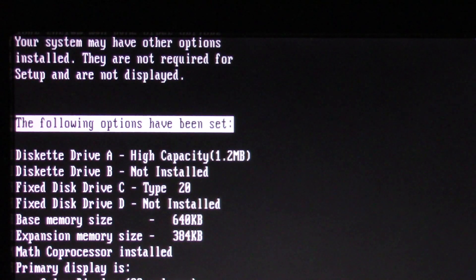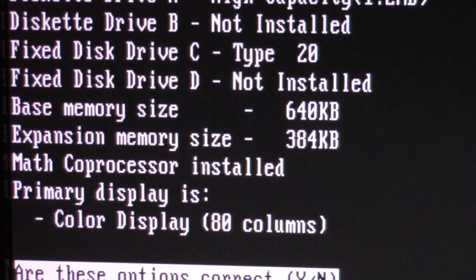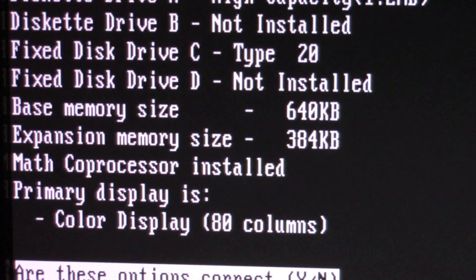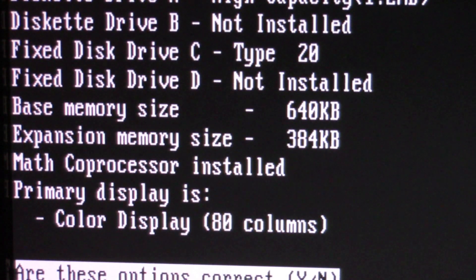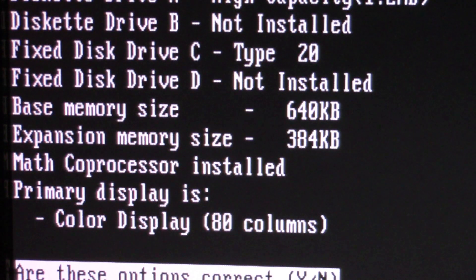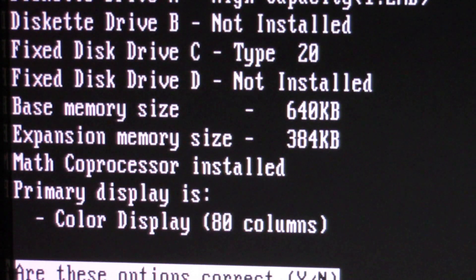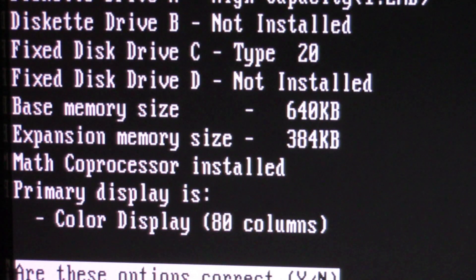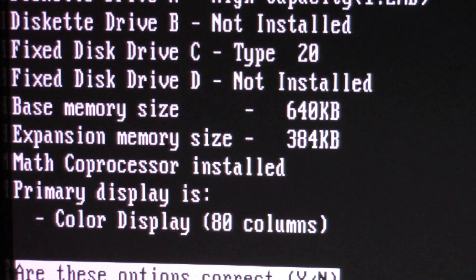Now, when you go through and select each one of these, originally the base memory size was 512 kilobytes. That's because that's what's in the PC AT. Your initial reaction might be, okay, well, base memory must be what's built onto the machine. And then the expansion memory size is everything above that. So anything coming from an expansion card. You'd be incorrect.